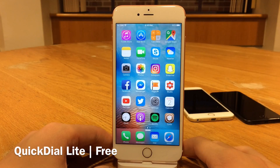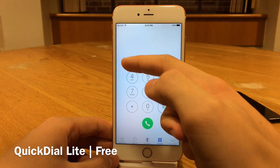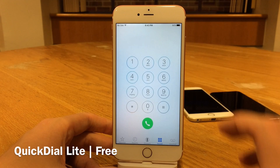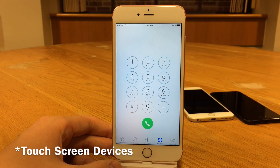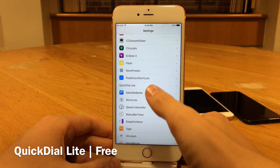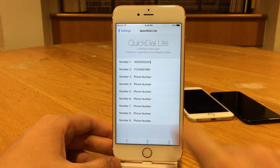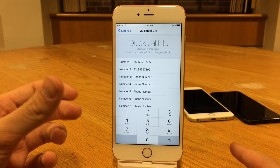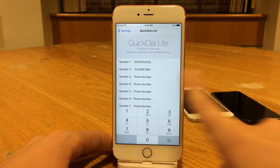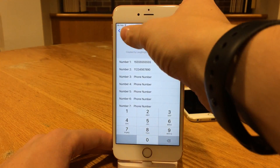Quick Dial Light is available for free. This tweak brings back speed dials — the feature where you're on a keypad and hold down a certain number key to call a specific person. This was a thing back when phones had physical buttons, and this brings it to iOS. To set it up, jump into Settings and head over to Quick Dial Light. You have numbers one through nine, and you just put in a phone number. For number one I have 1-555-555-5555, and for number two it's 1-123-456-7890.